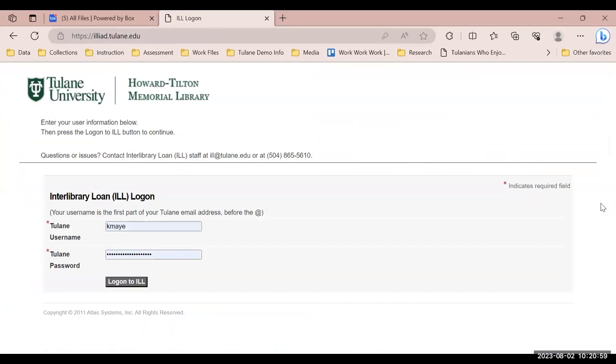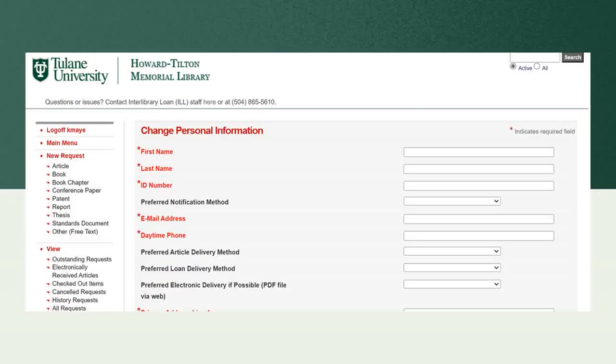Once on this page, you will be asked to enter your account information. If you have not registered for an account yet, once you enter your Tulane credentials, you will be prompted to add some personal information, as you see on the screen.